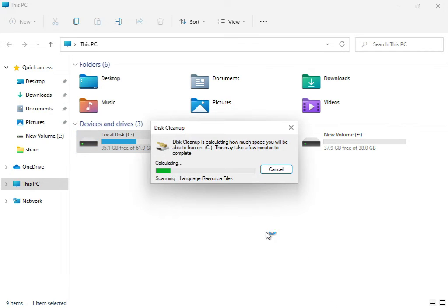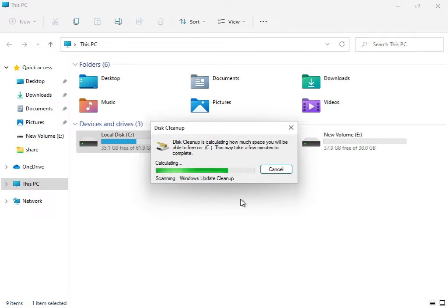Now this service is working, cleaning up and calculating what is your temp and junk. Your updates that are not required for the system are being removed.